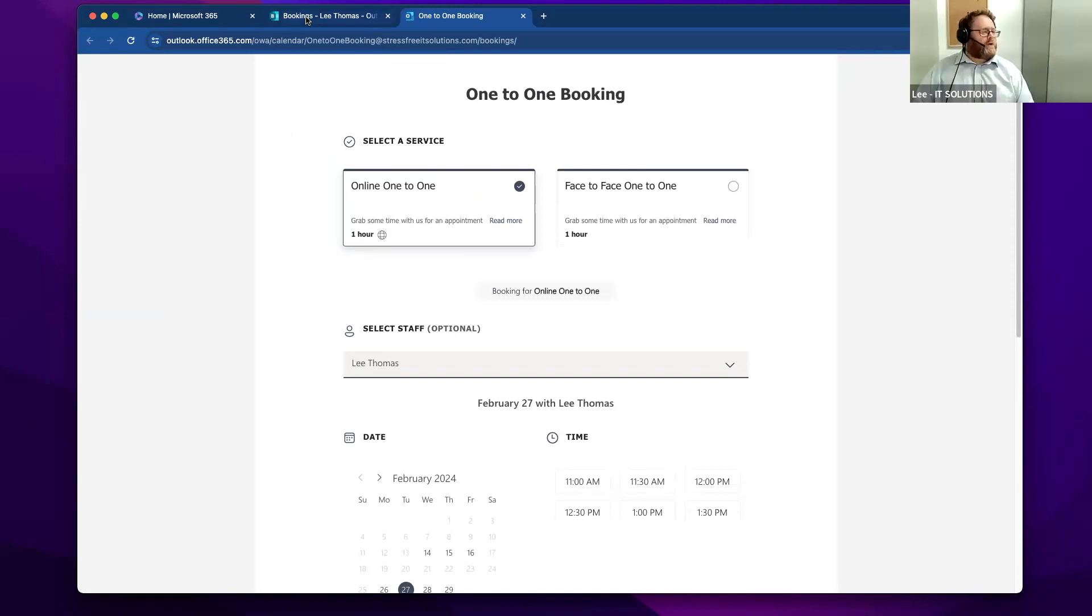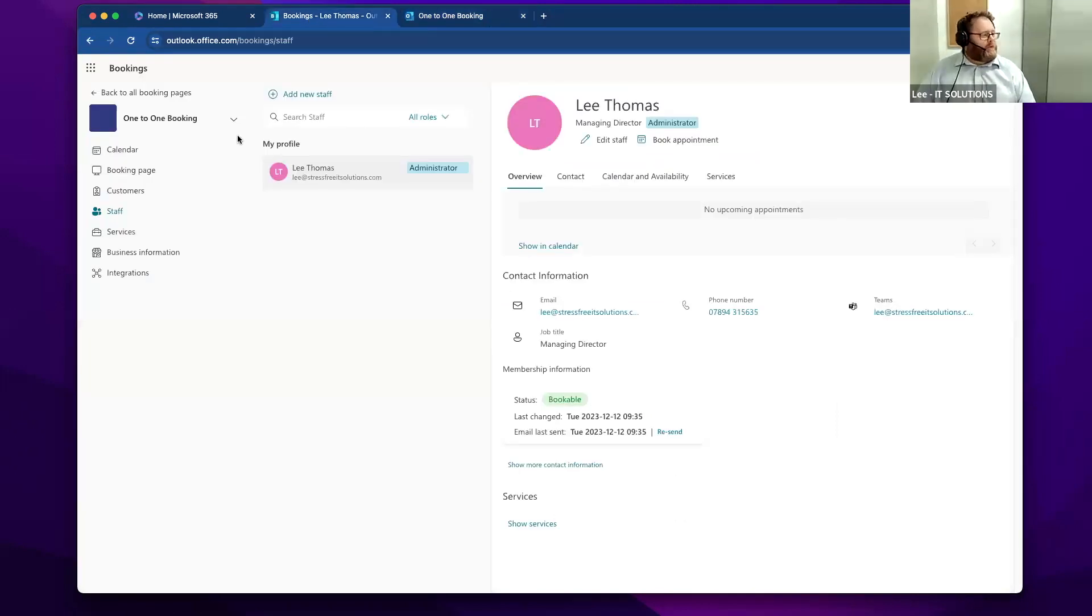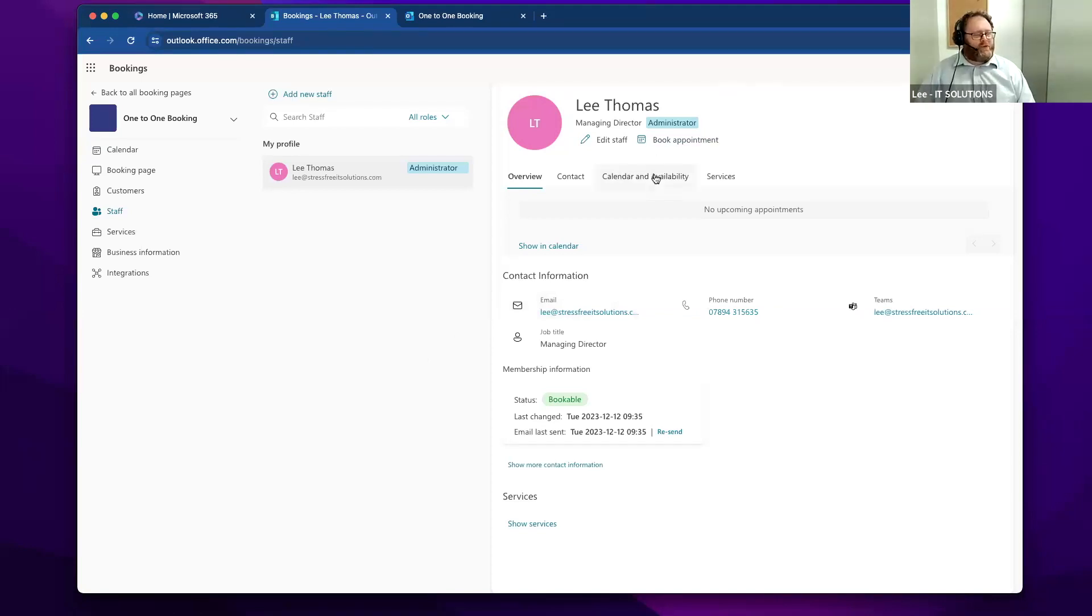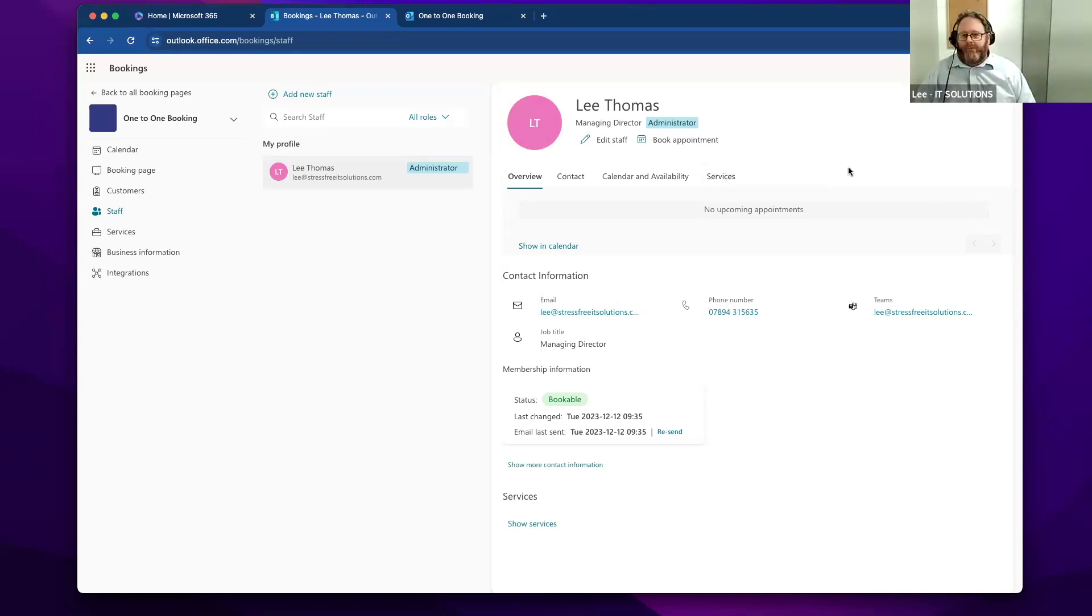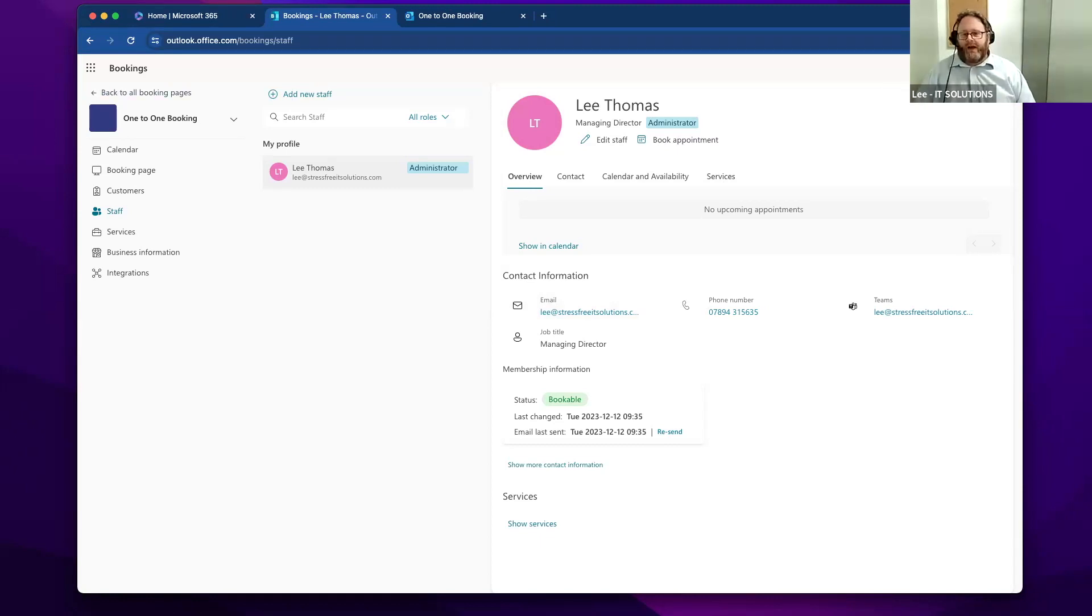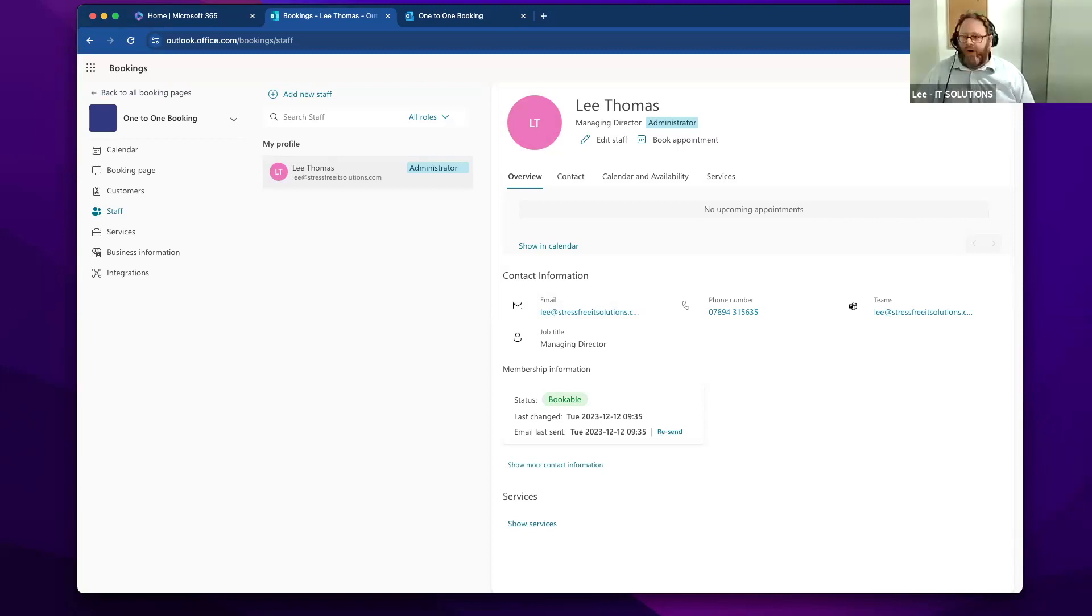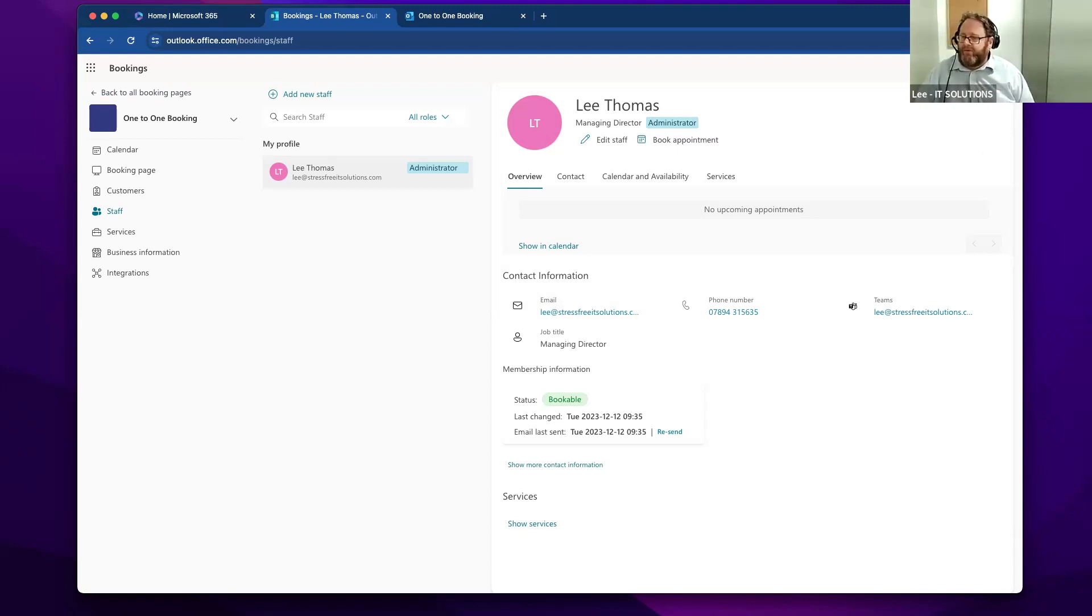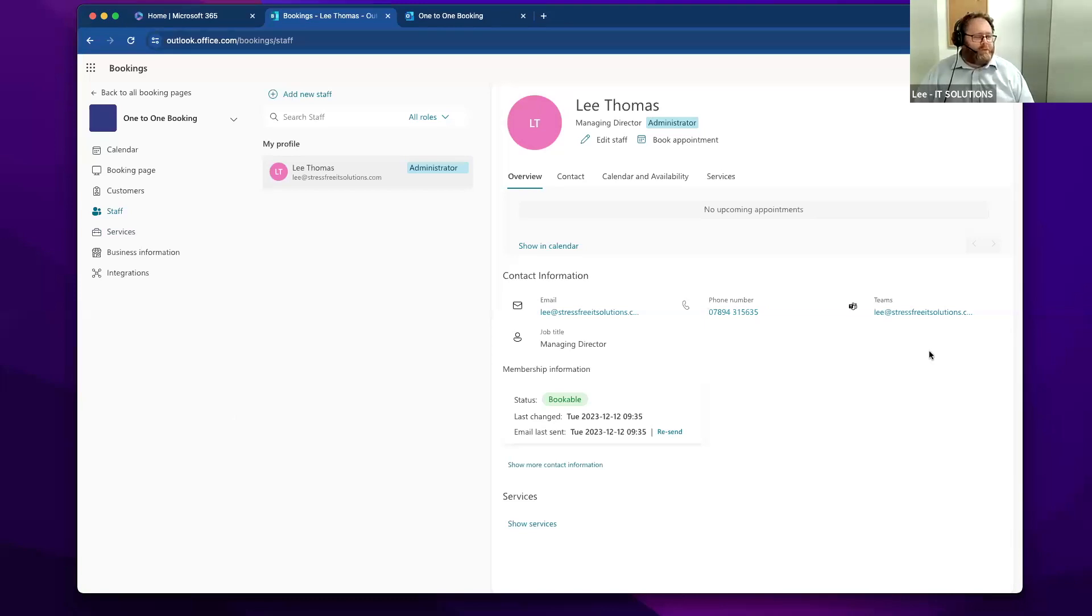The great thing with Microsoft Bookings is that it integrates with the rest of the Microsoft suite. Something I'll talk about in a future session is a lovely little module called Power Automate. Some of you might have seen stuff like Zapier before, which is another automation platform, but Power Automate is something that sits within here.